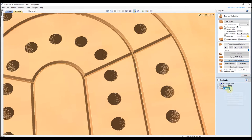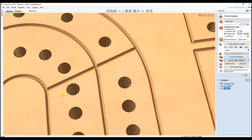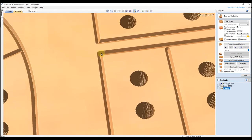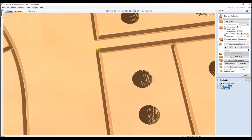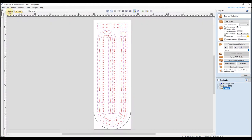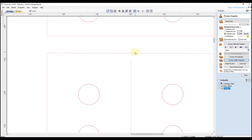The only difference that using a profile instead of the vCarve toolpath makes is on corners. If you have an external corner, you can see it's going to put a radius on that corner because your bit will have a radius to it. You can also see this line here might not be all the way up. So we can go into our 2D view and zoom in on that line — and you can see that's the case there.